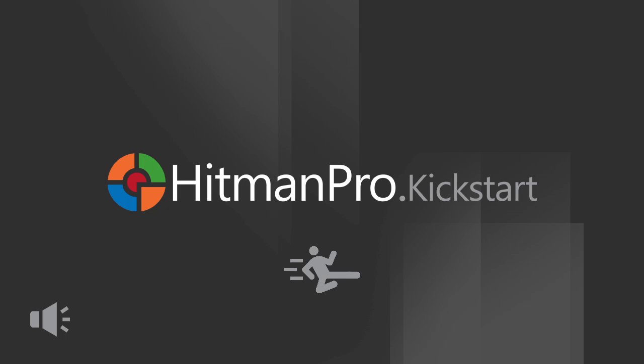In this video I will demonstrate how you can use a Hitman Pro Kickstart USB flash drive to rescue a PC from police ransomware that has taken the PC hostage.